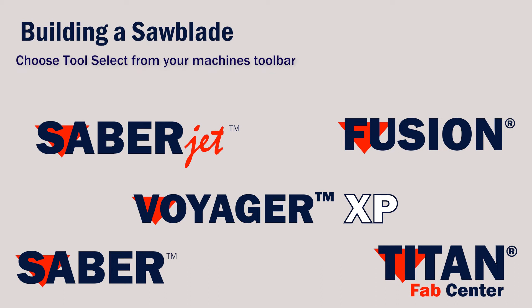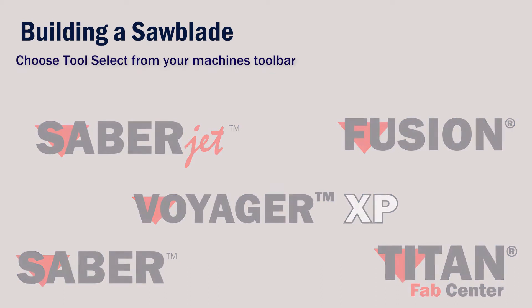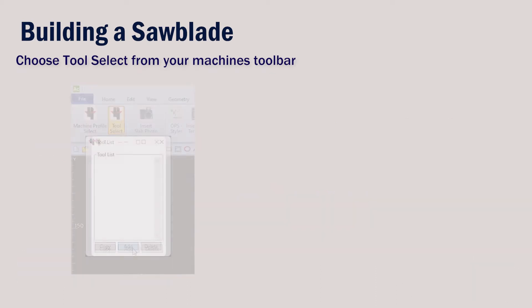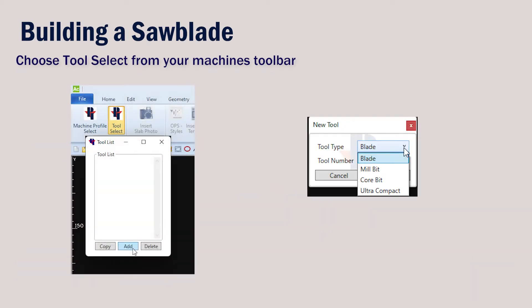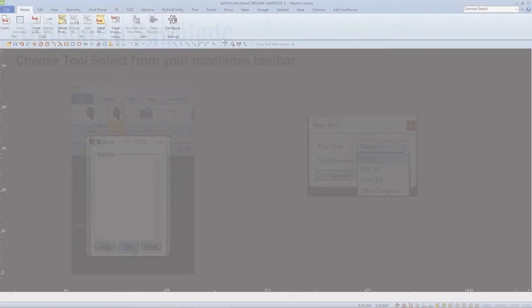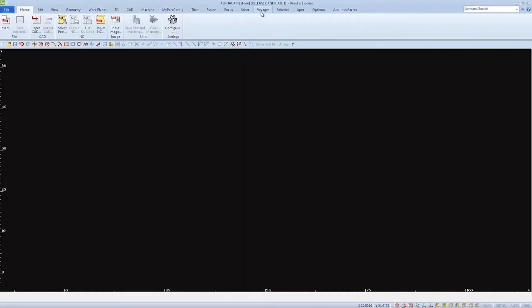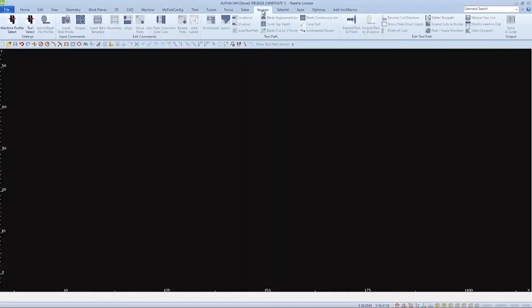We're going to go through some tooling setup for our CNC saws and saw jets. We can add tooling from the tool select button on our Park Industries toolbar.